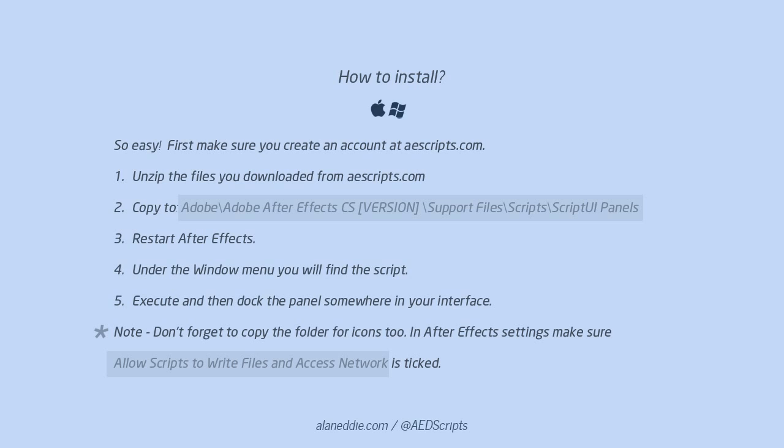So this is TidyUp for Adobe After Effects, available on aescripts.com. My name is Alan Eddy and thanks for listening. Bye.